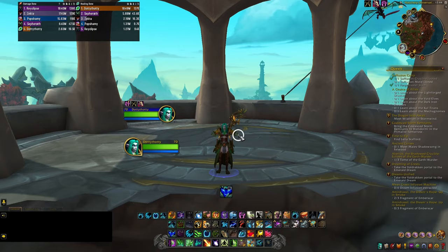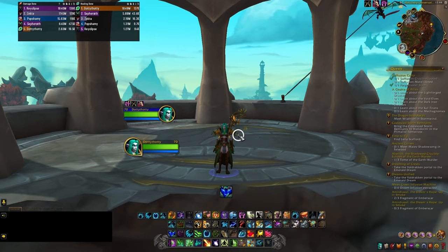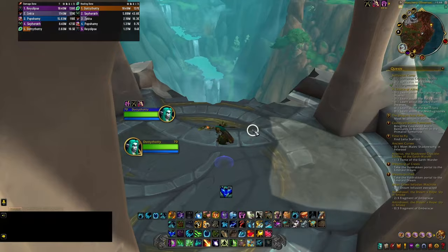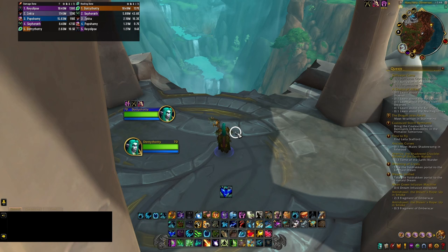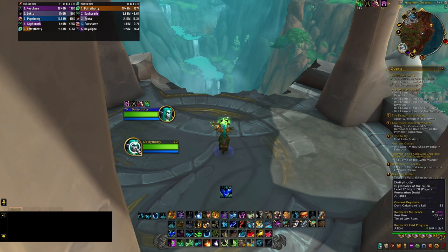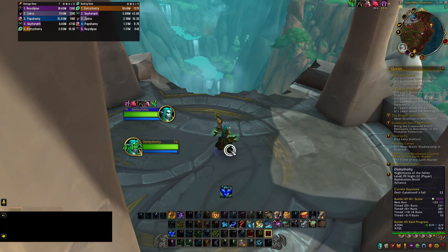I want to briefly recap Episode 1, where the main lesson — if you took nothing else — is that you want to maintain your Lifebloom uptime through the rhythm I described: you Lifebloom one party member, you Lifebloom another party member, and then you drop Efflorescence. That is the baseline rhythm of our Druid.